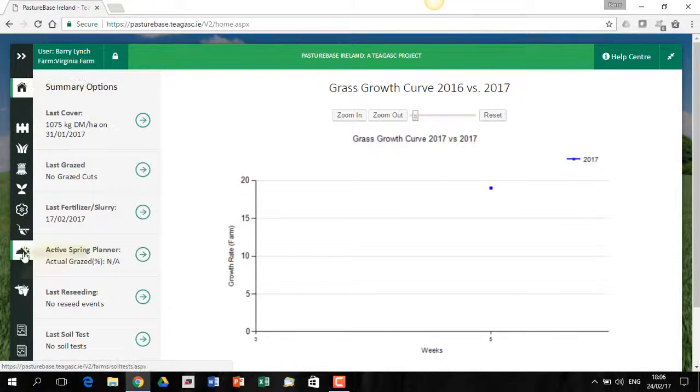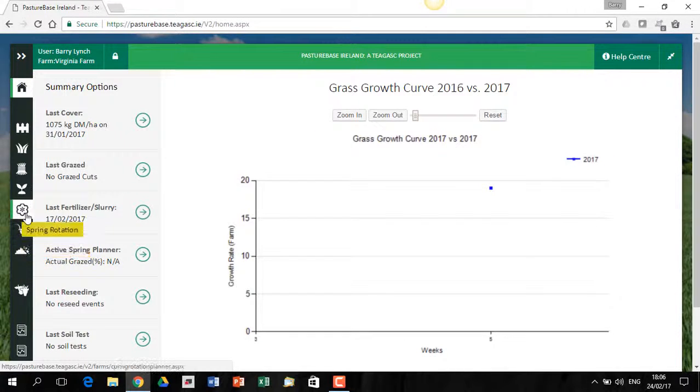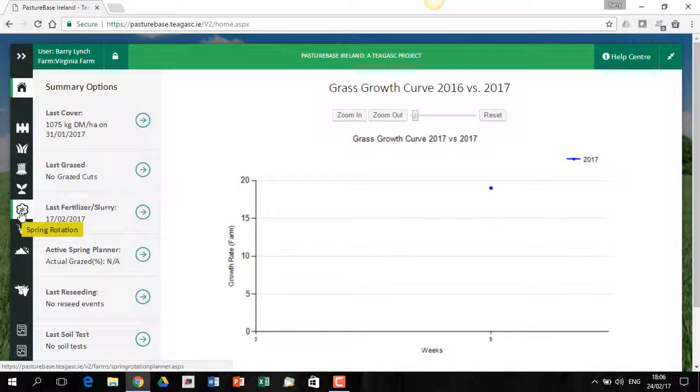If I let my mouse come down here, it'll tell me which area I'm in as well. So this is the one we want, Spring Rotation Planner.